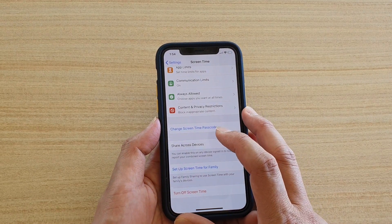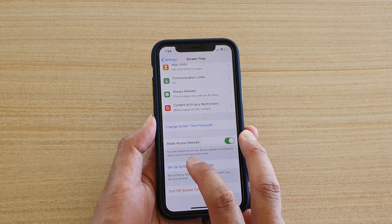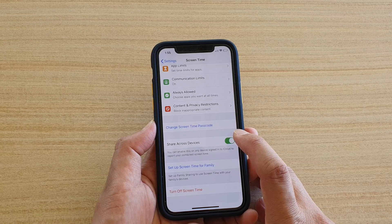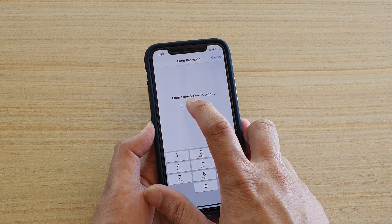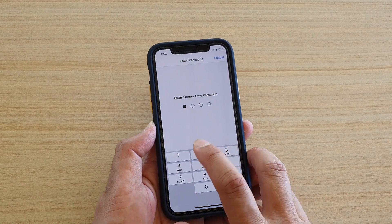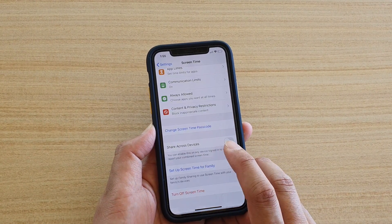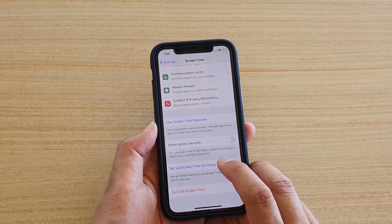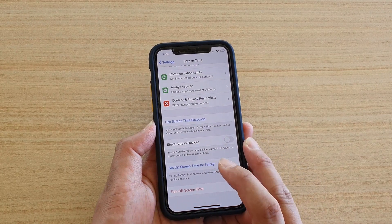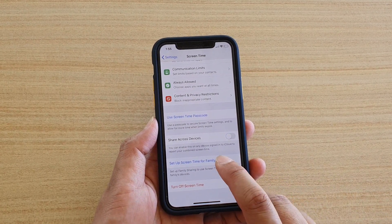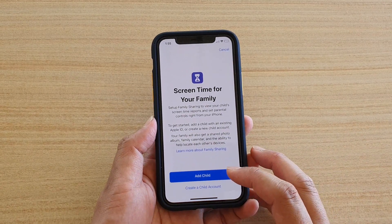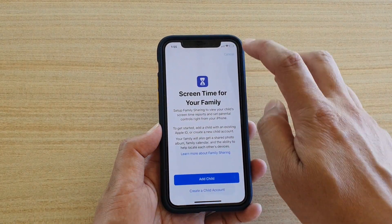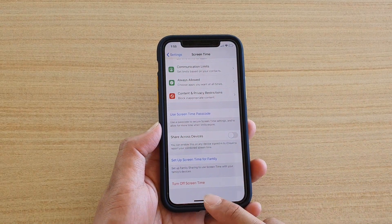There's also Share Across Devices — enable this on any device signed into iCloud to report your combined Screen Time. If you don't want to combine, switch it off. And here you've got Set Up Screen Time for Family, so you can set up Screen Time for other family members' devices. You can add a child account or create a new child account.